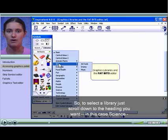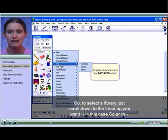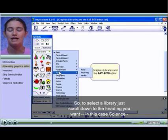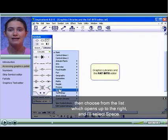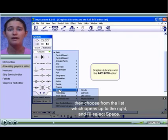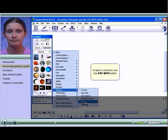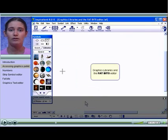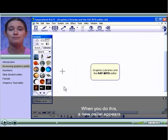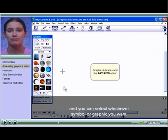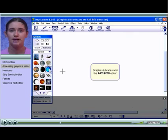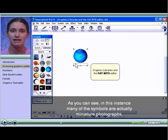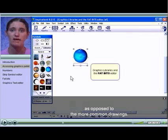To select a library, just scroll down to the heading you want, in this case Science, then choose from the list which opens up to the right and I'll select Space. When you do this, a new palette appears and you can select whichever symbol or graphic you want. As you can see, in this instance many of the symbols are actually miniature photographs as opposed to the more common drawings.